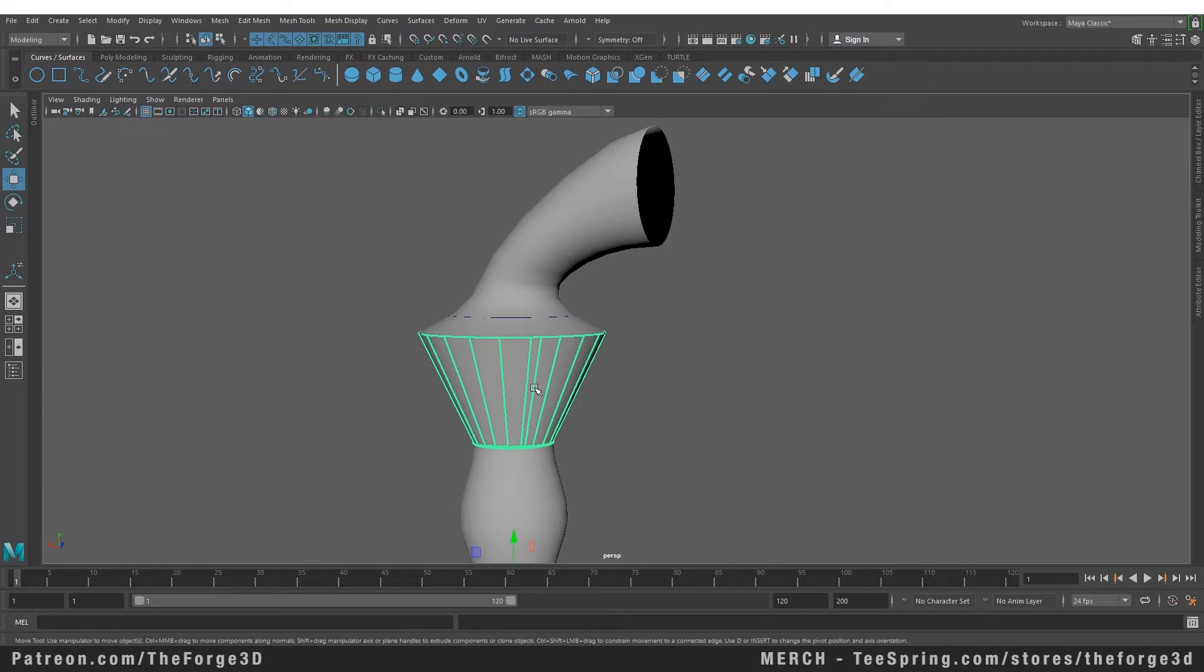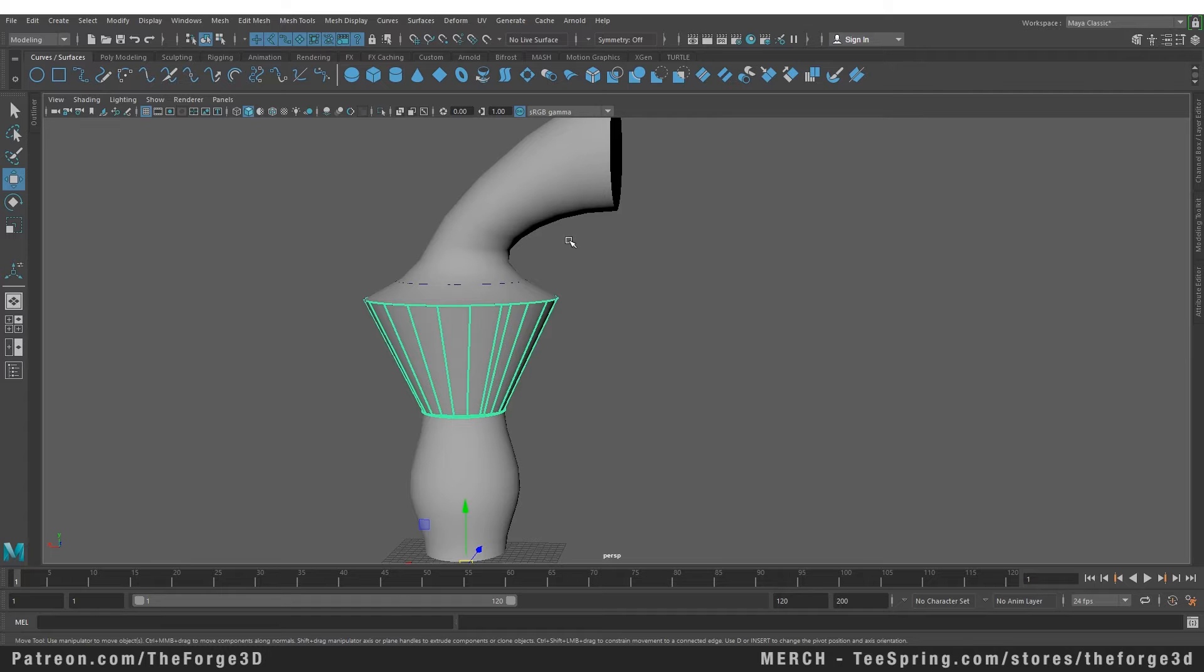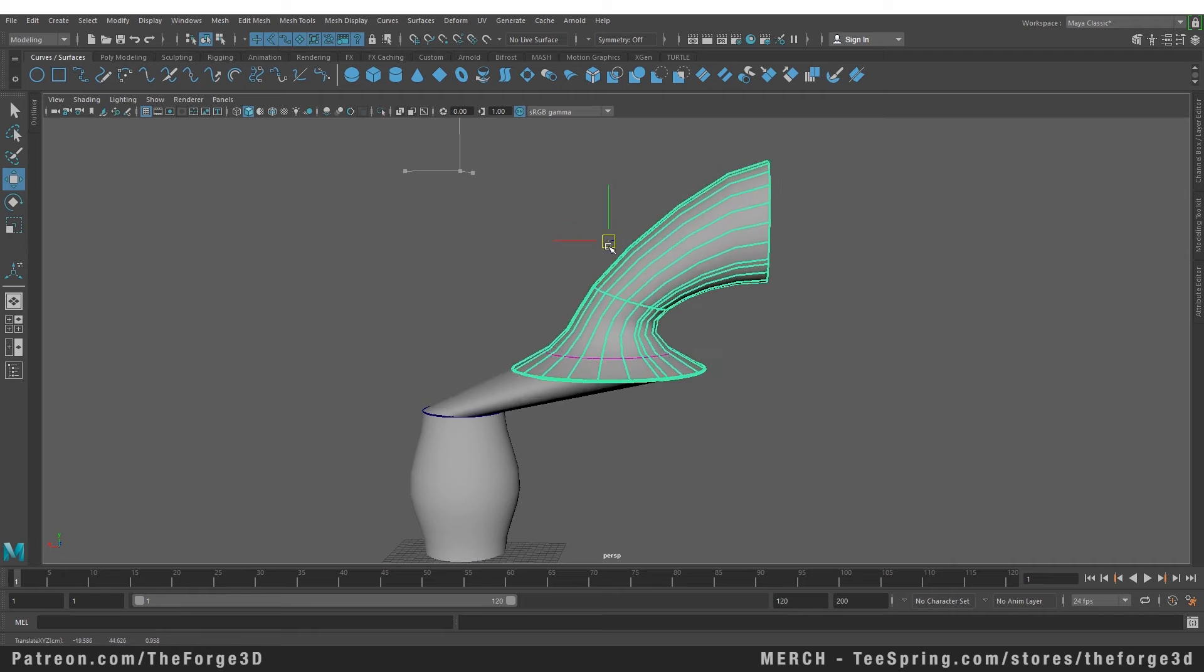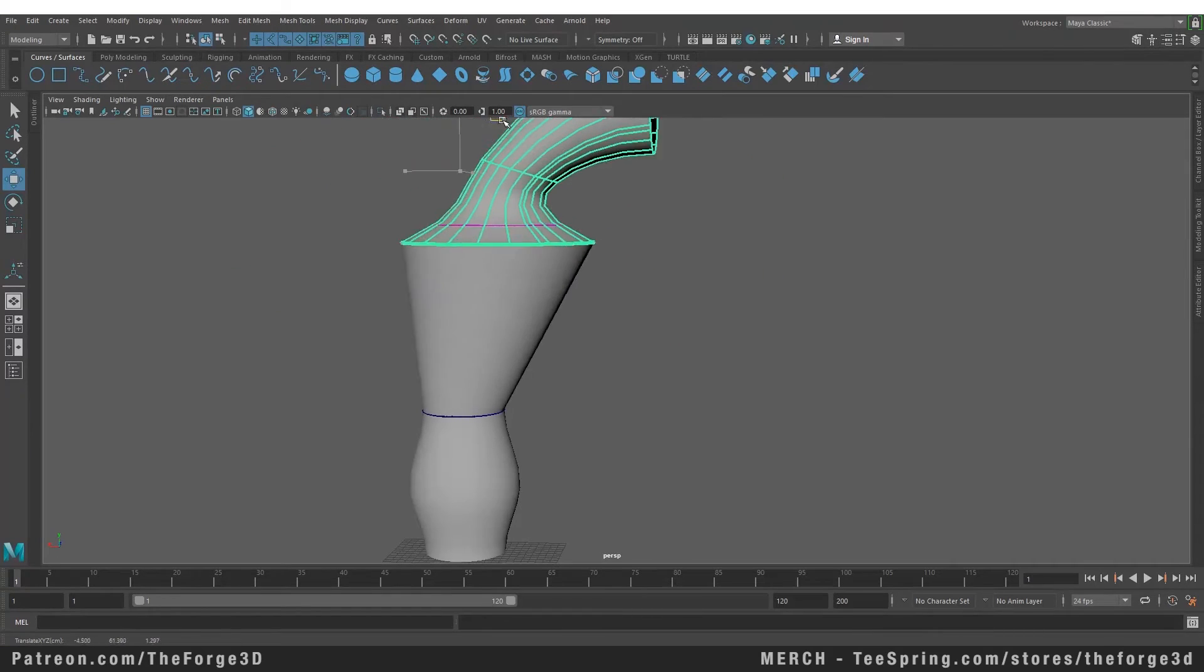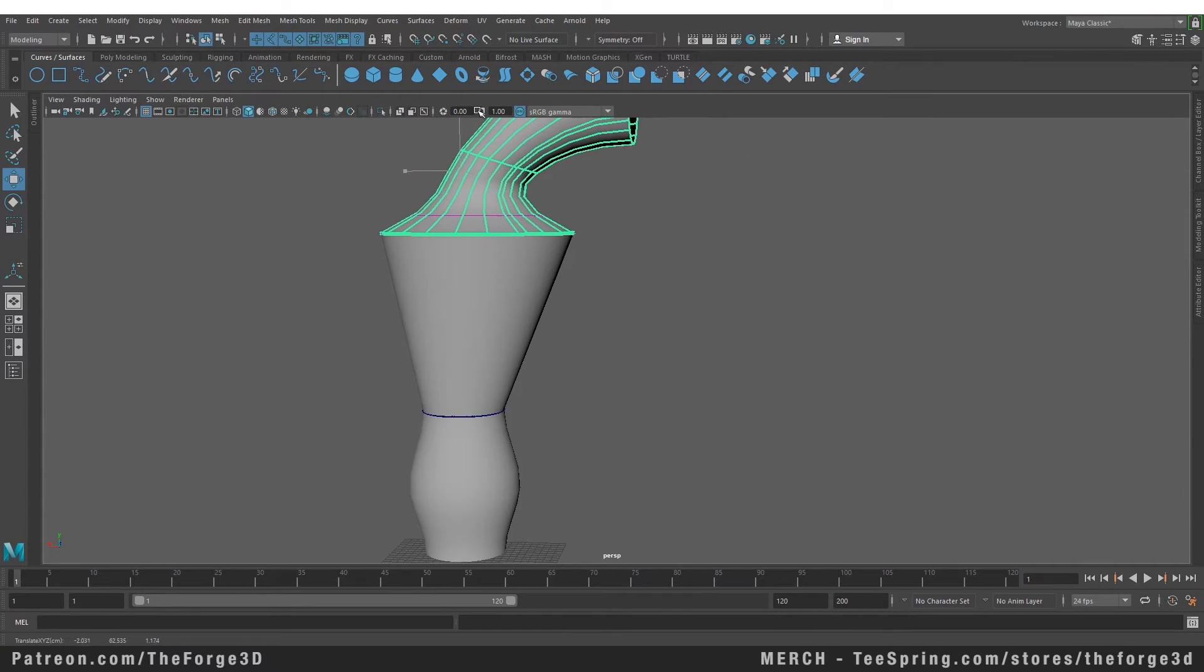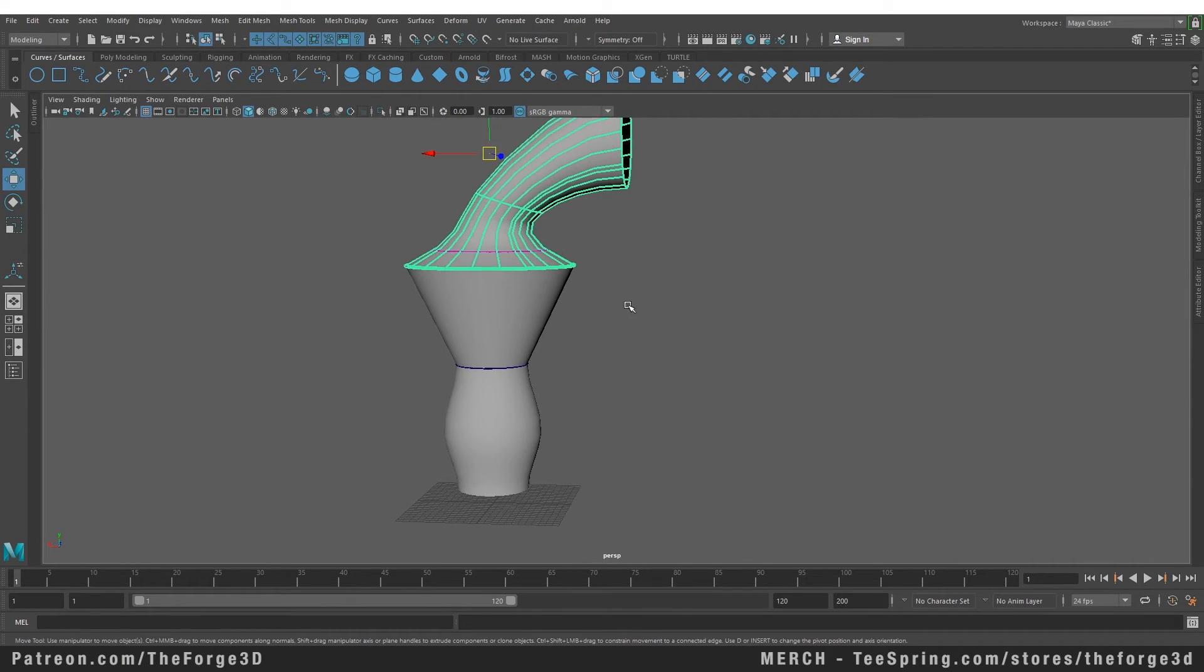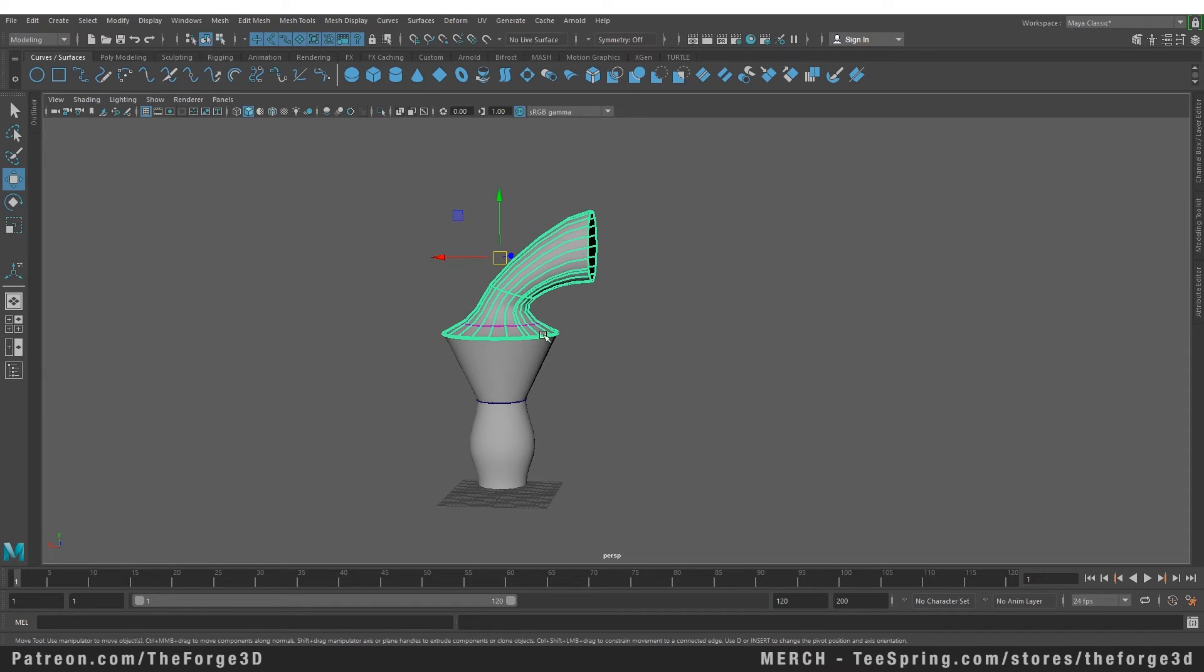Now since both of those curves are connected to the respective object, if we move one of those, you can see that the created NURBS object will follow those accordingly. Now these are not connected by the Attach command - these are connected by history. So if you delete the history of these objects, the connections will break and this will become three separate objects.